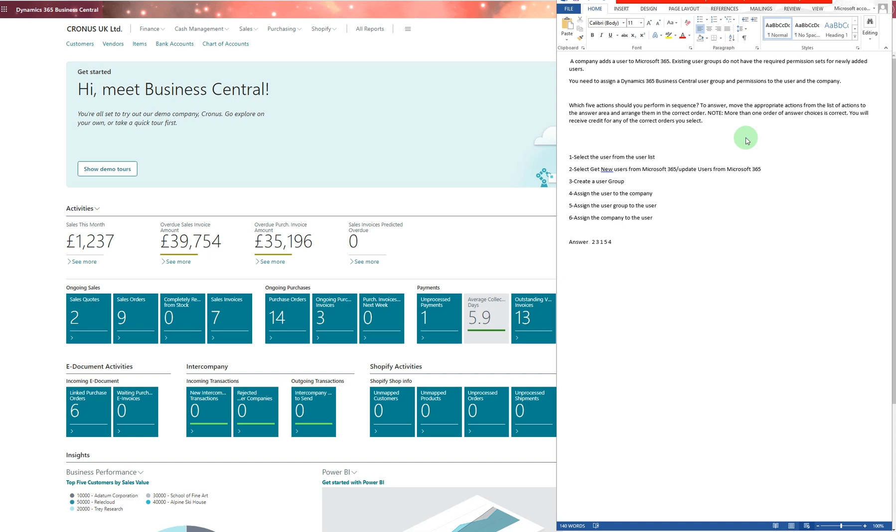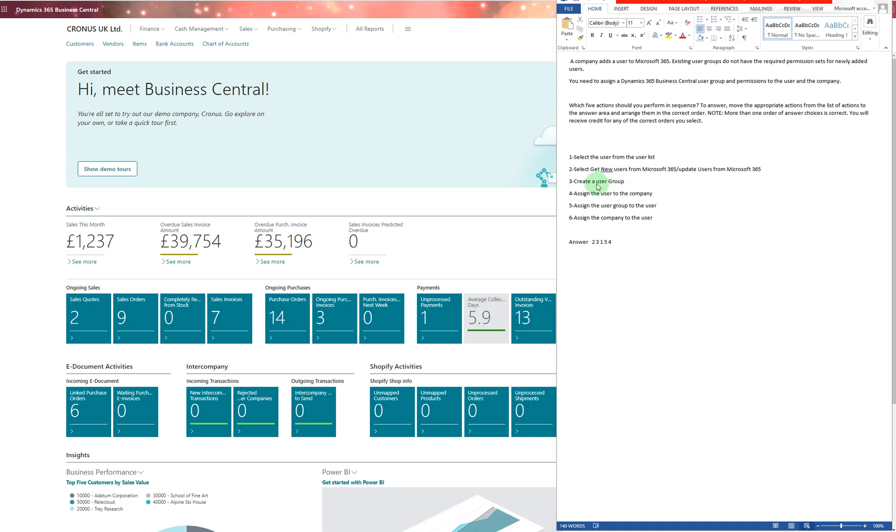The first question: a company added users to Microsoft 365, but existing user groups don't have the required permissions for newly added users. You need to assign a Dynamics 365 Business Central user group and permissions. The correct answer is: first, select the new users from Microsoft 365 or update them. Then create a user group, select the user from the user list, assign the user group to the user, and assign the user group and user to the company.